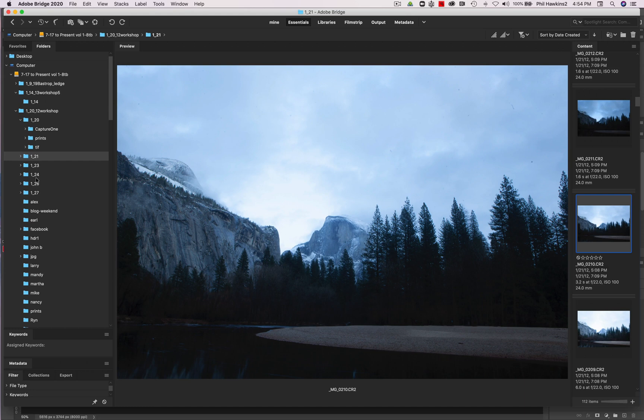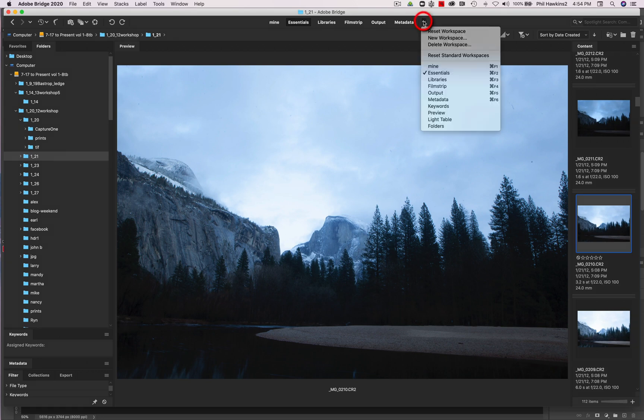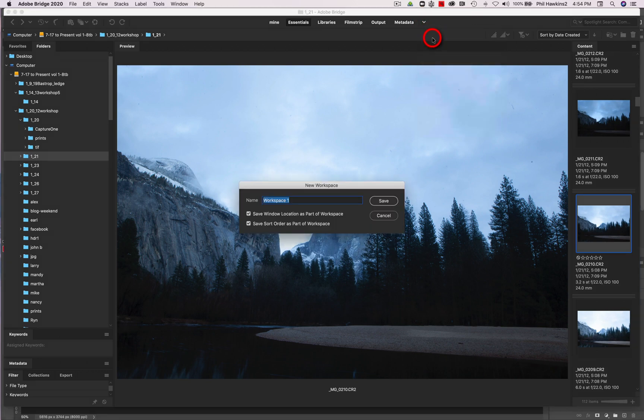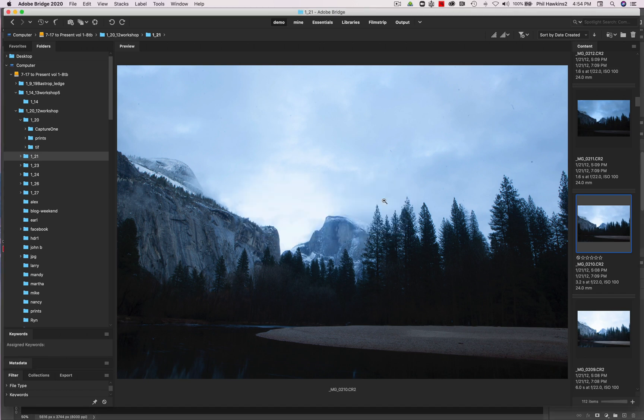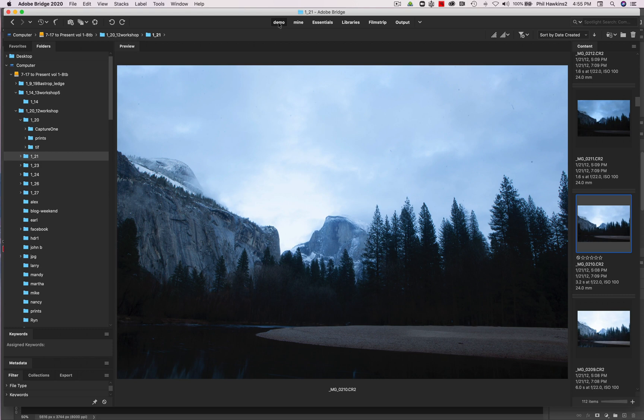Now once you get everything arranged the way you want it, and you want to save your workspace, you come up here, click on this down arrow, new workspace, and I'm going to call this demo. And you want both of these checked: save window location and save sort order. You want this in there because it'll remember what you had the next time you open Bridge. Go save, and then you'll notice right up here, your own personal workspace will be saved, just like in Photoshop. So if you have two or more people working in the program, your workspace will be saved.